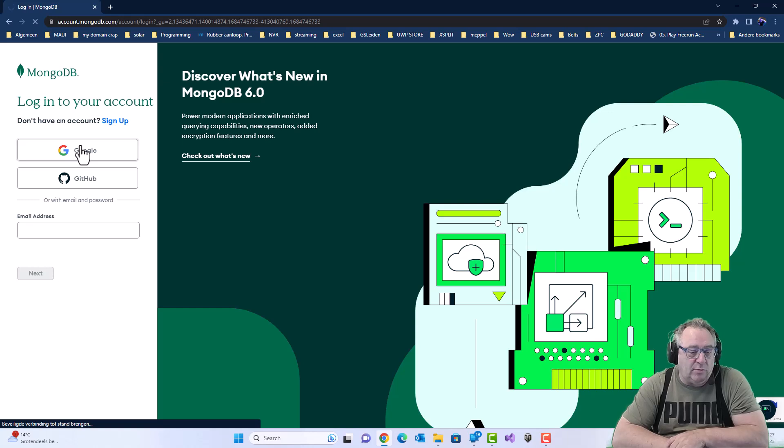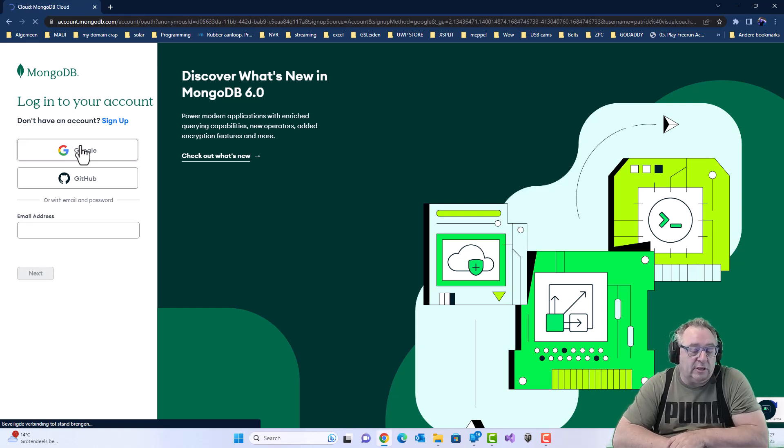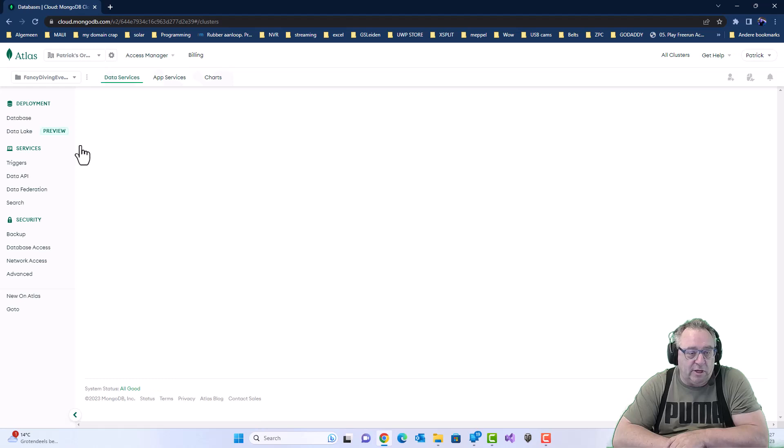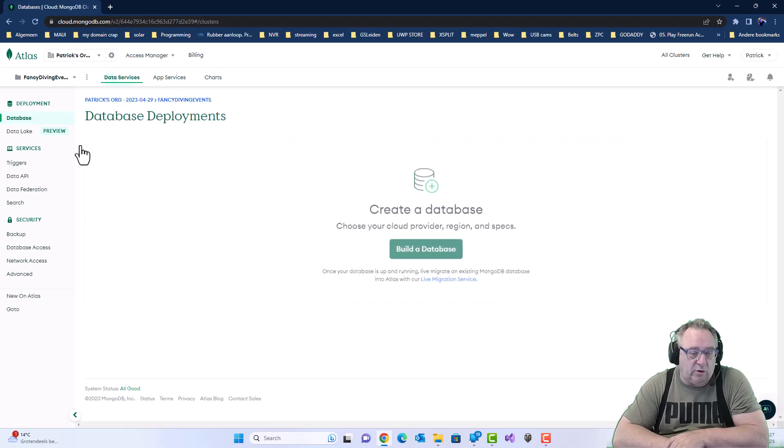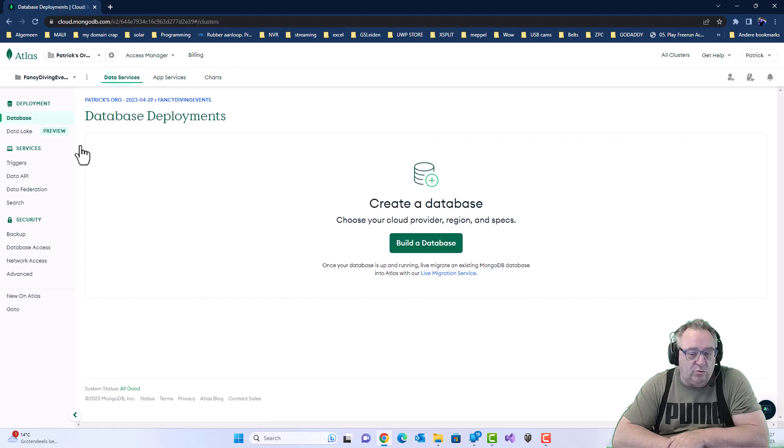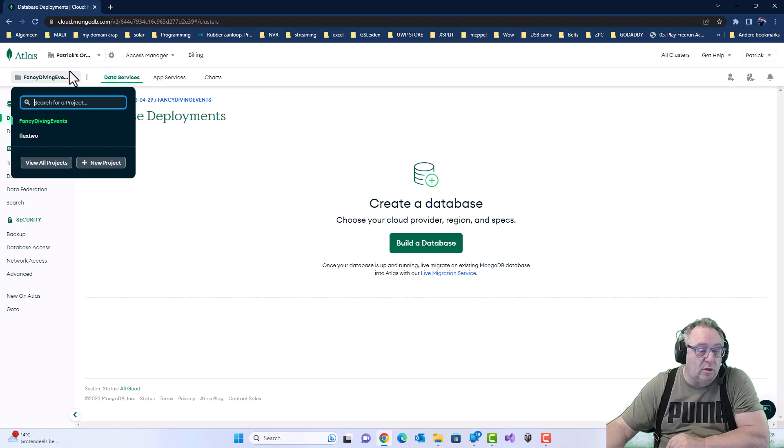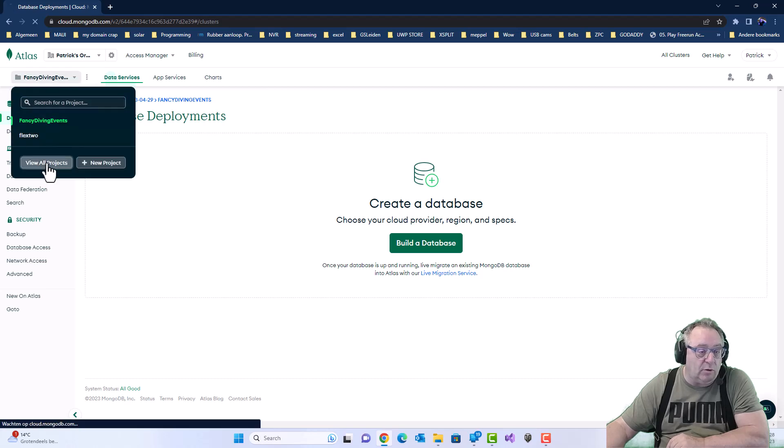I'm using my Google to log in. So let's wait for that. And there I am. And you'll see I already have two. Here we go. View all products.